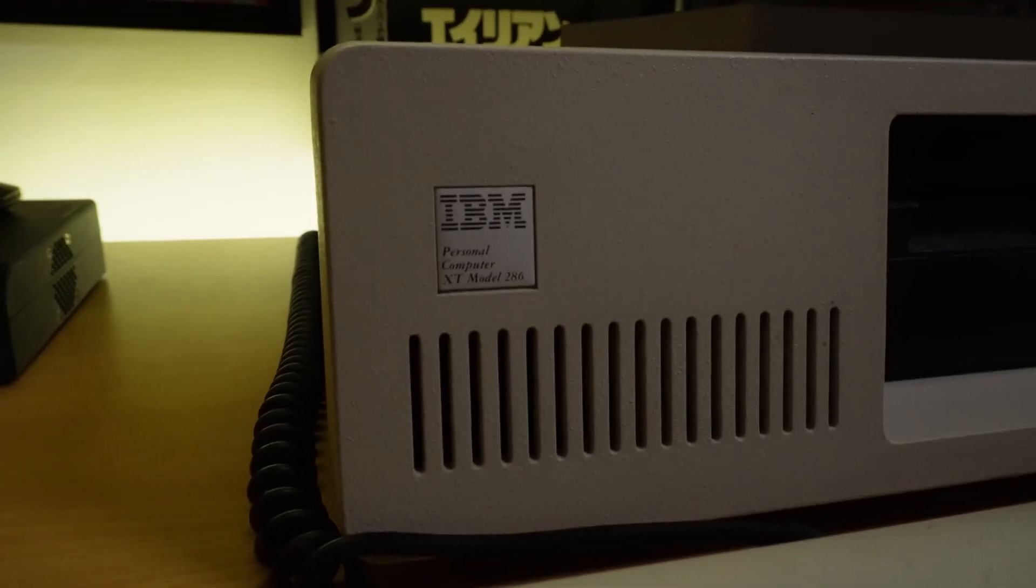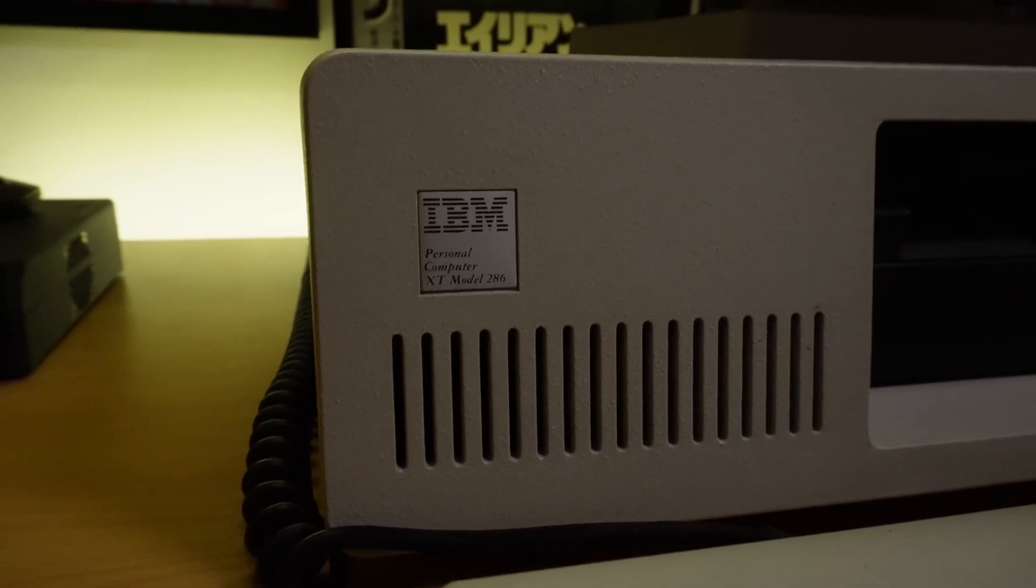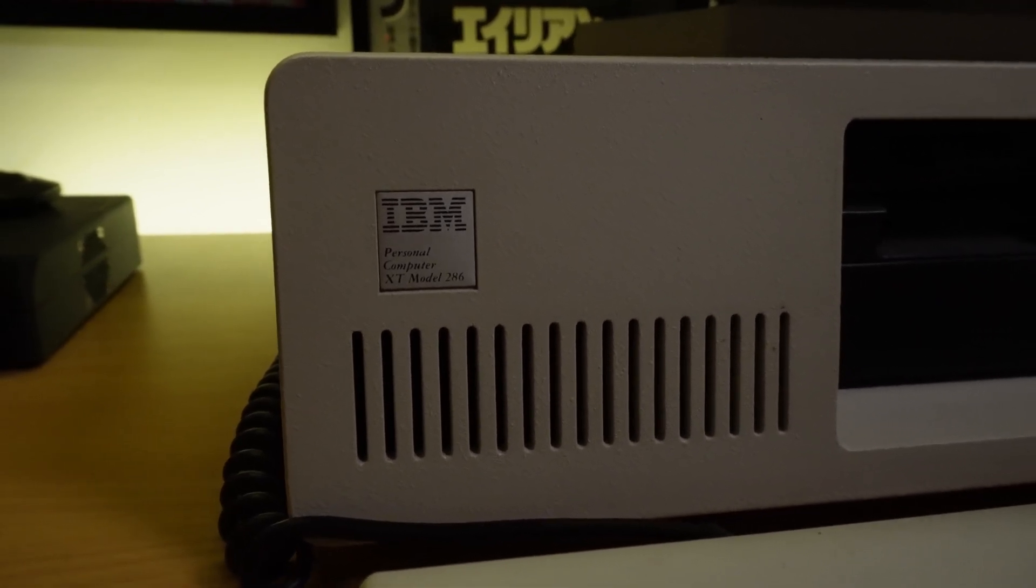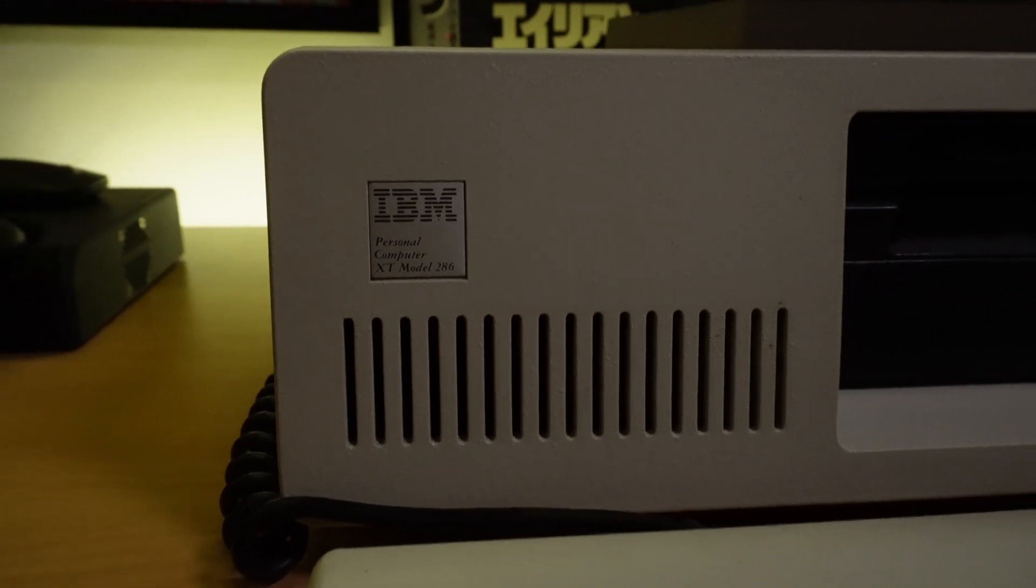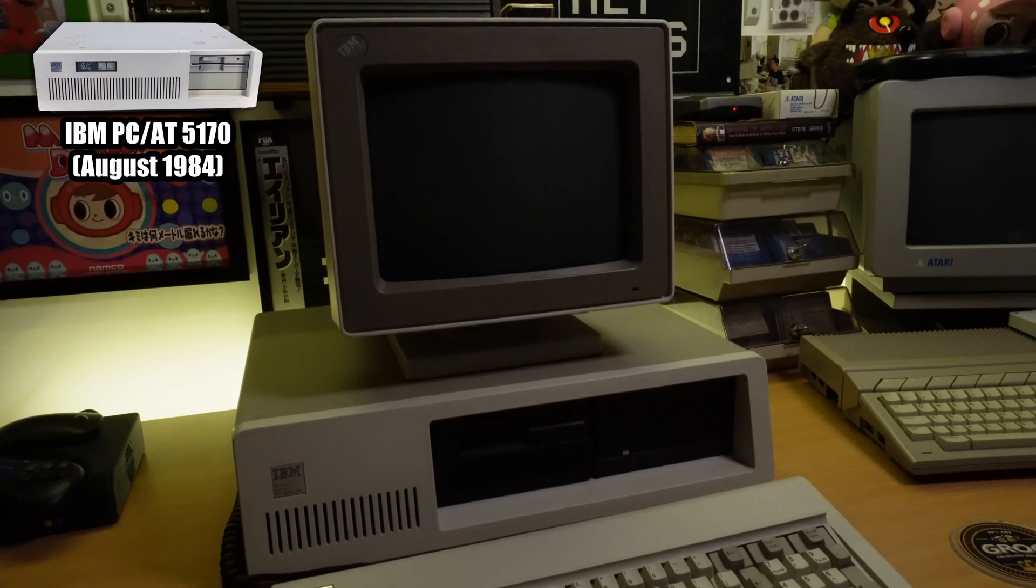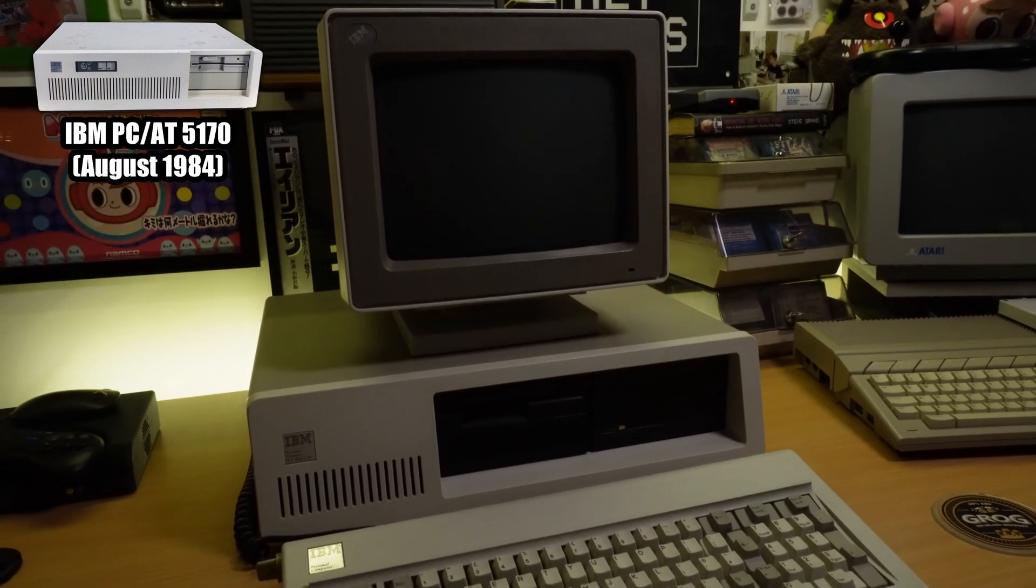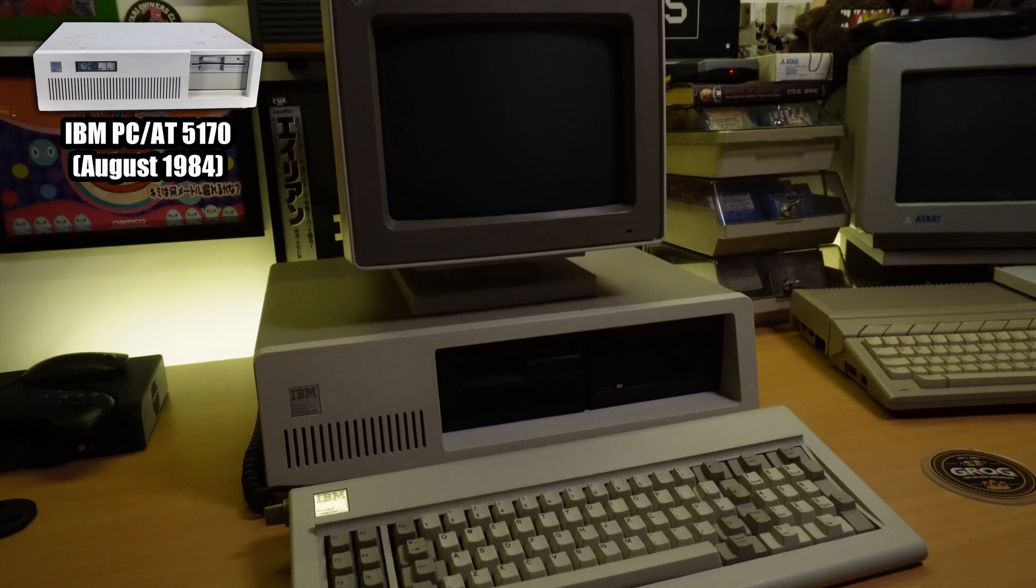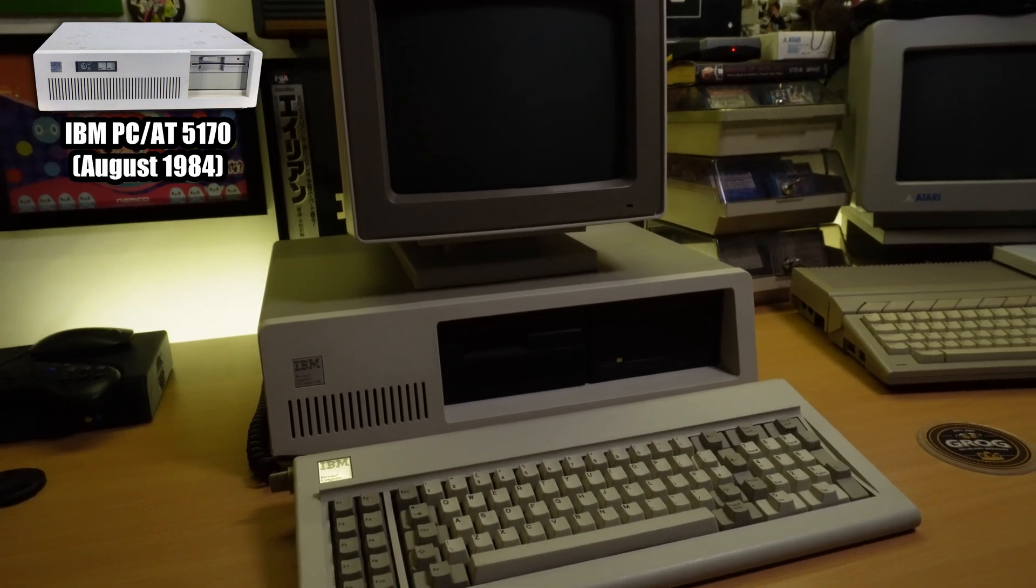So, enter the IBM 5162, a 6MHz 286 released in 1986. Now, the badge on the front may say XT, but this is indeed an AT class machine. In fact, it's basically an IBM 5170 in a 5150 style case, and that means that it has the 286 CPU that we need as a bare minimum to run Wolfenstein 3D.